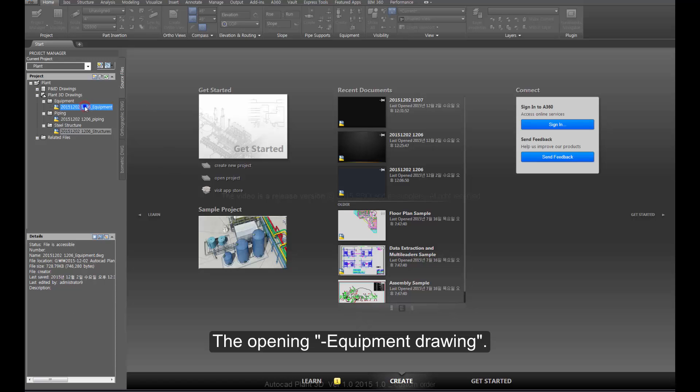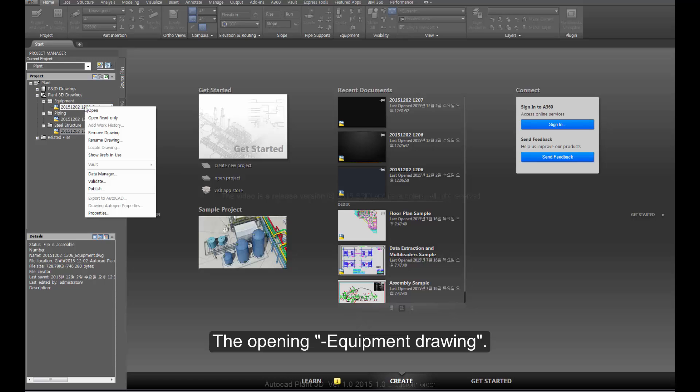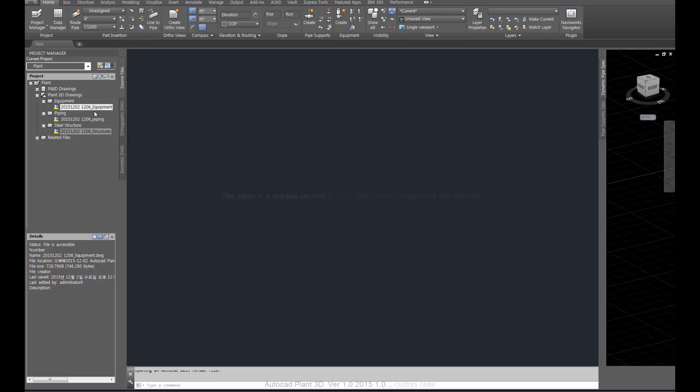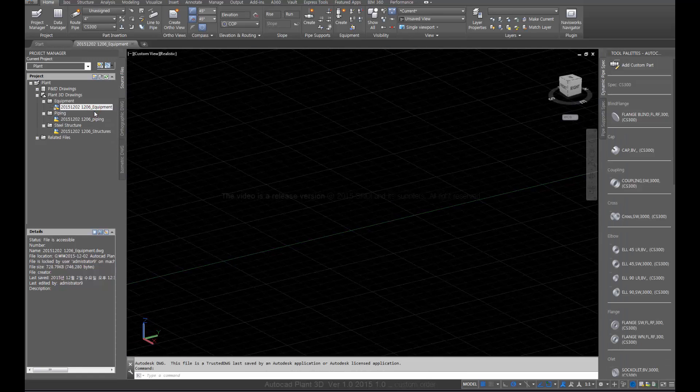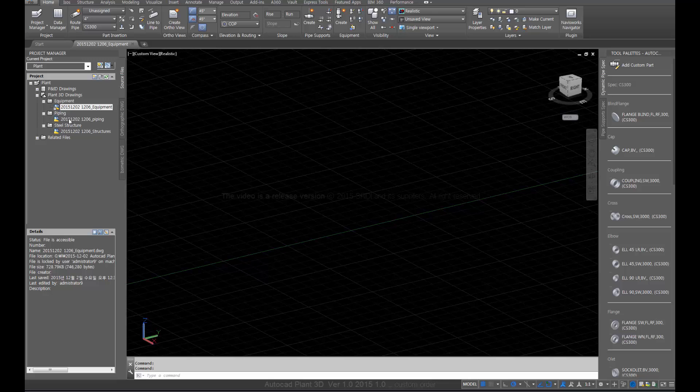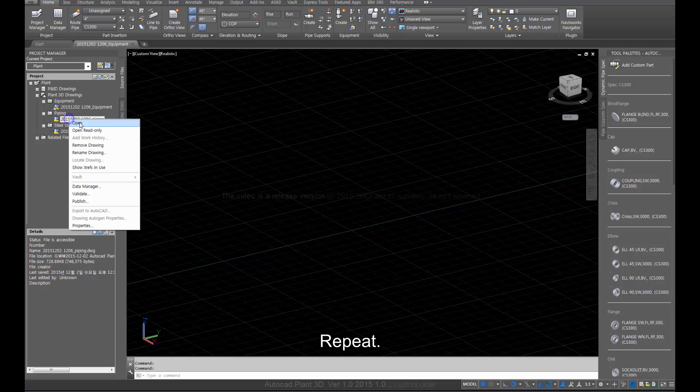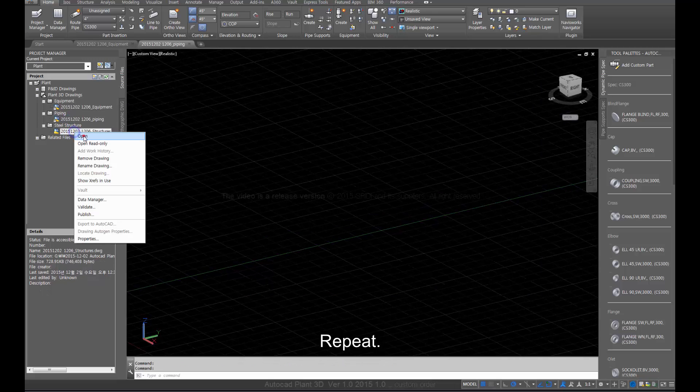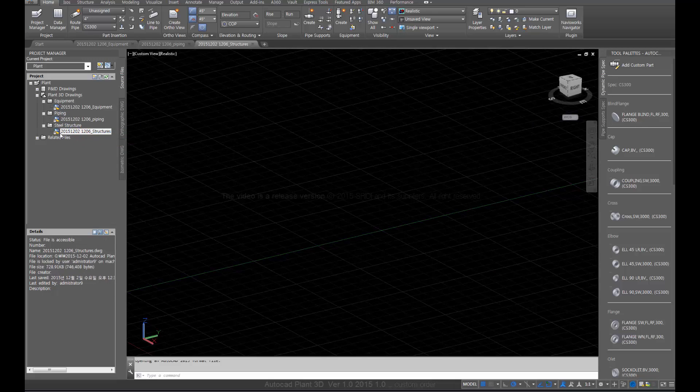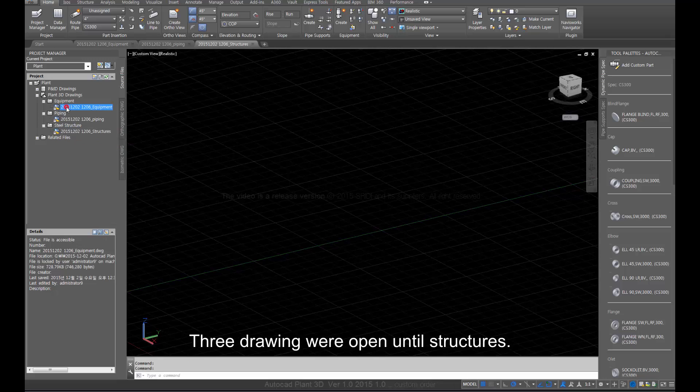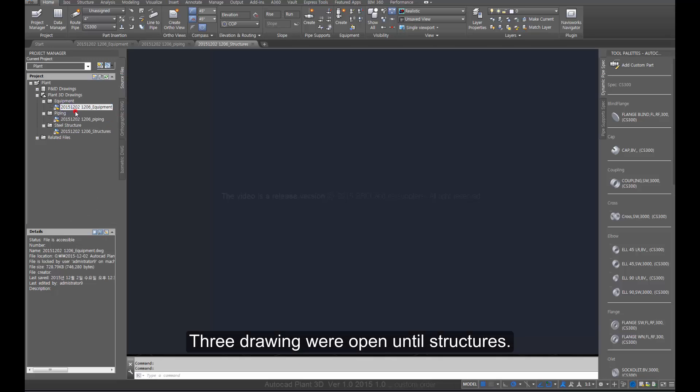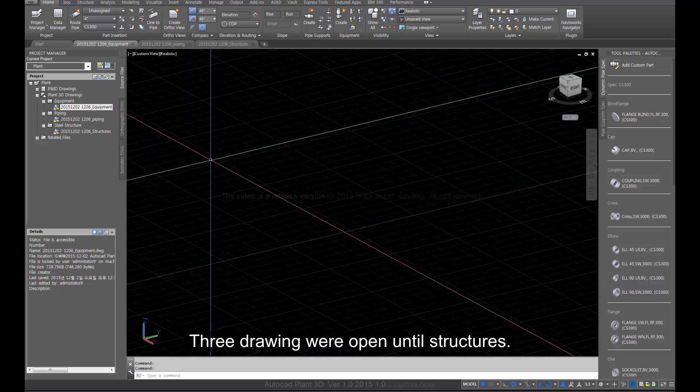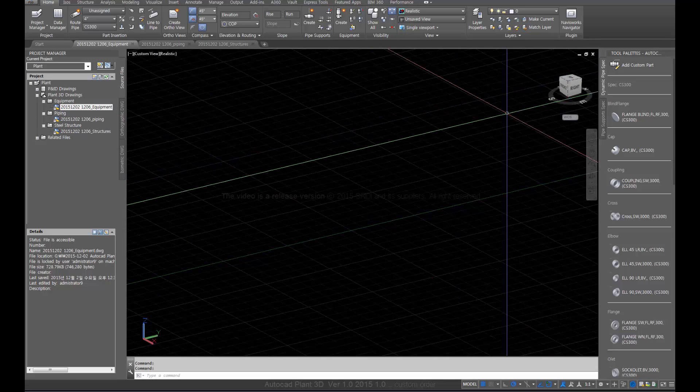Open the equipment drawing. Three drawings were opened until structures started to open.